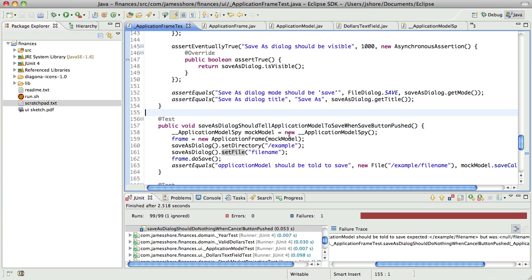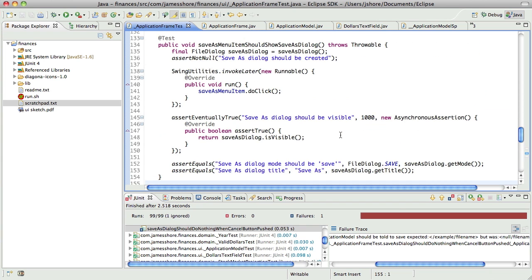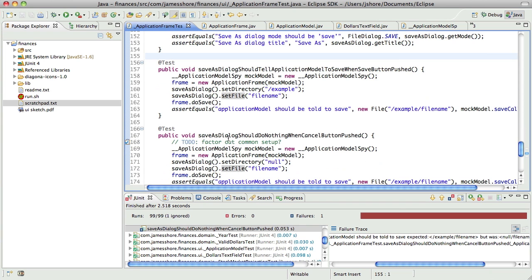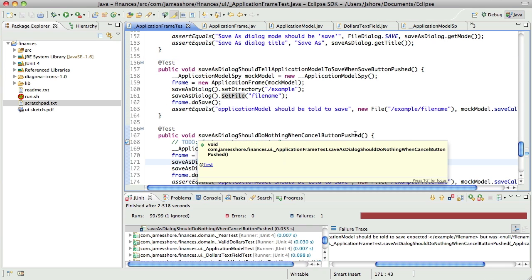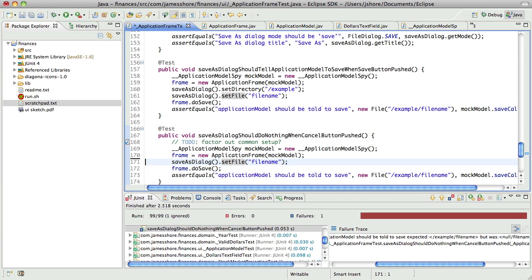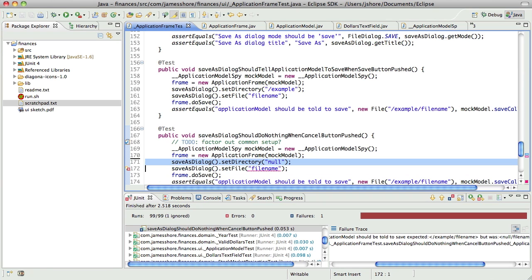So, here I want to say it should do nothing when the cancel button is pushed. So, the cancel button is pushed just means that the file name is null. But let's go ahead and set the directory to null as well. So, we'll set that to null.